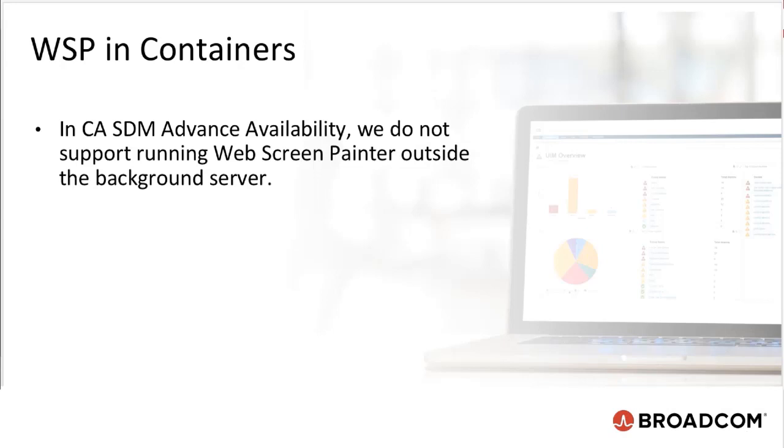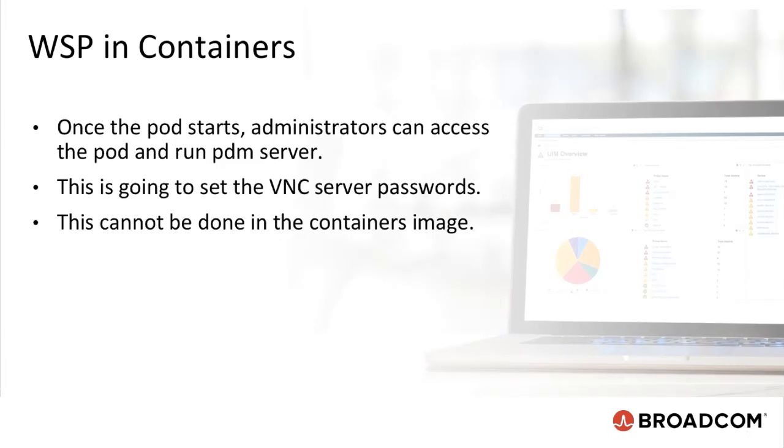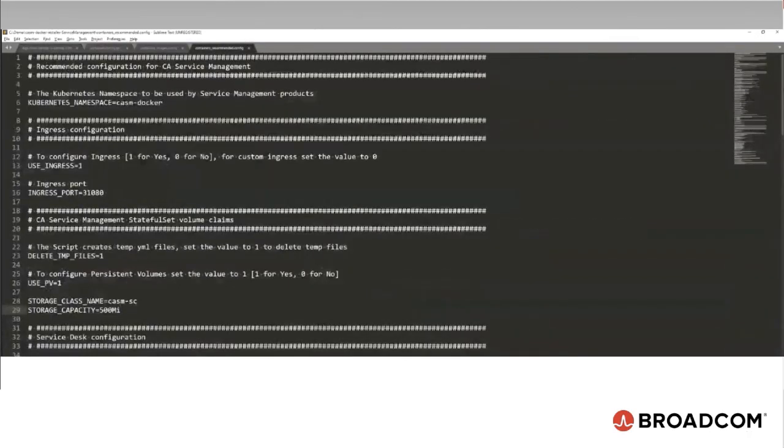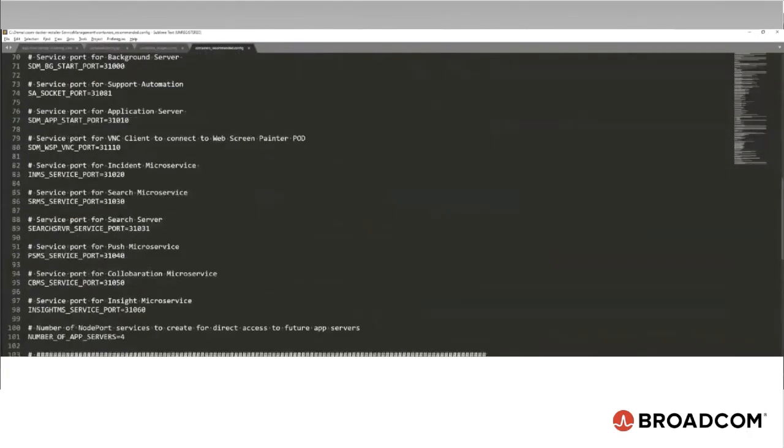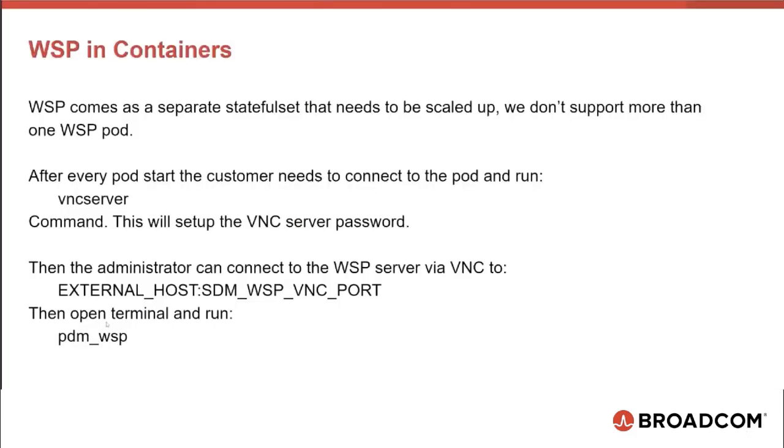In CASDM Advanced Availability, we do not support running WebScreenPainter outside the background server. For Kubernetes we made some changes to support WebScreenPainter from a different path as it installs the user interface, UI, packages. Stateful set PDM WSP can be scaled to 1. We do not support more than one pod for WSP. Once the pod starts, administrators can access the pod and run PDM server. This is going to set the VNC server passwords. This cannot be done in the container's image. Administrators can connect to the VNC viewer by passing the external host which is the FQDN for VNC link and the SDM WSP VNC port which are configured. VNC port is provided in the recommended config file and by default is 31110. Then open terminal and run PDM underscore WSP.